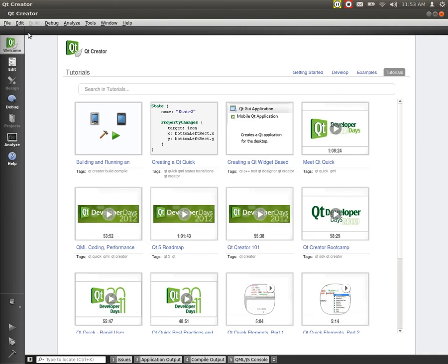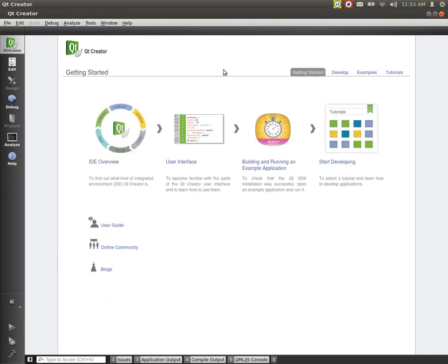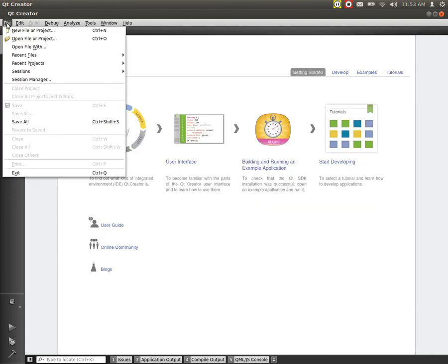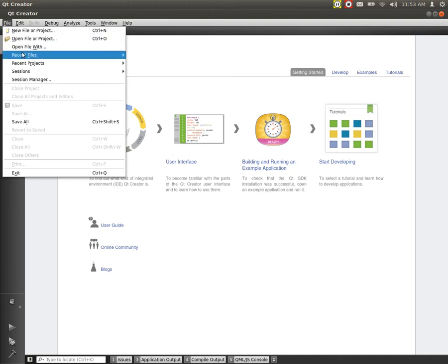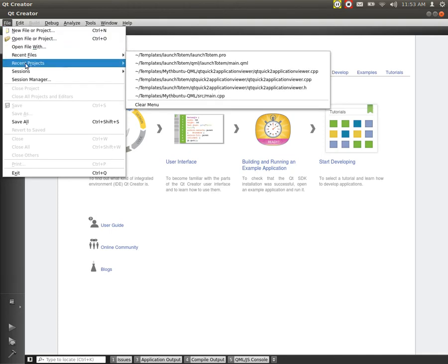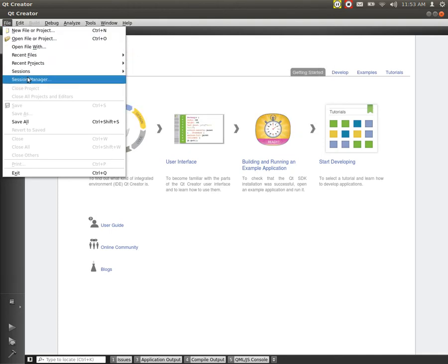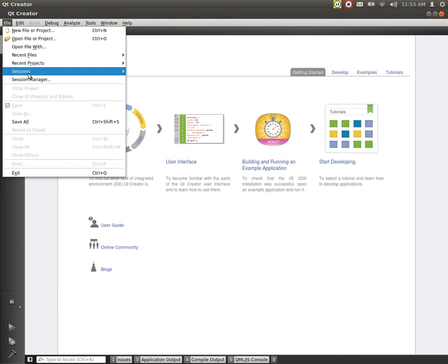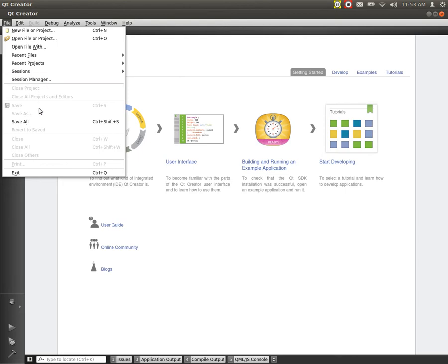Let's go up to our file bar. Actually go back to the get started page here. And now go up to our file bar. And you can see that we have, we can open new projects. We can look at our recent projects. We can declare different kinds of sessions and session managers. And we can exit right now. That's about it.